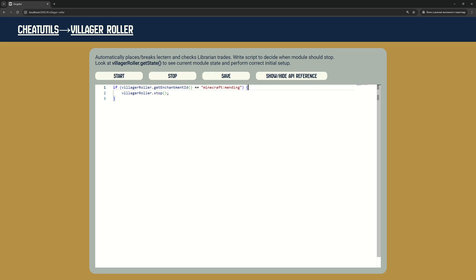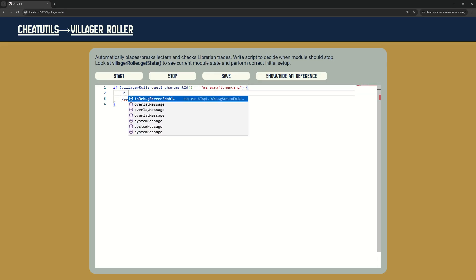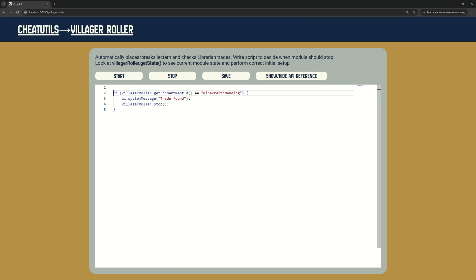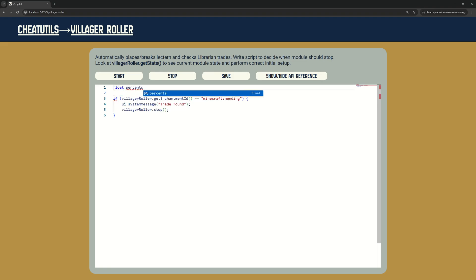Now I will enhance our script. First, I will add a message when the Module find Necessary Trade. After that, I will add a message with current trade offer we get.